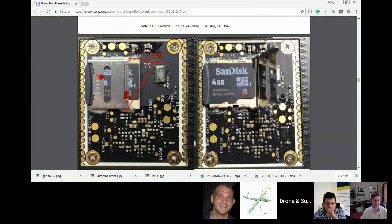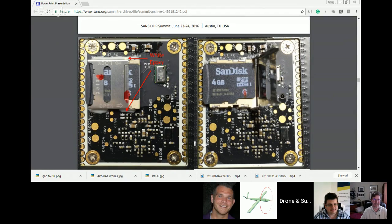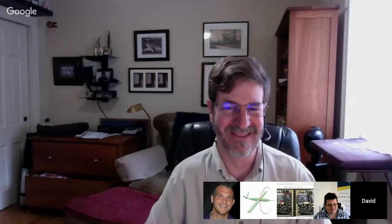I saw this image — the inside of a multi-rotor — and there's an SD card glued to the inside of it, which piqued my interest. I reached out to David Kovar, who I think sat on the right-hand side of the screen, and we're also joined by David Walters and Kevin.